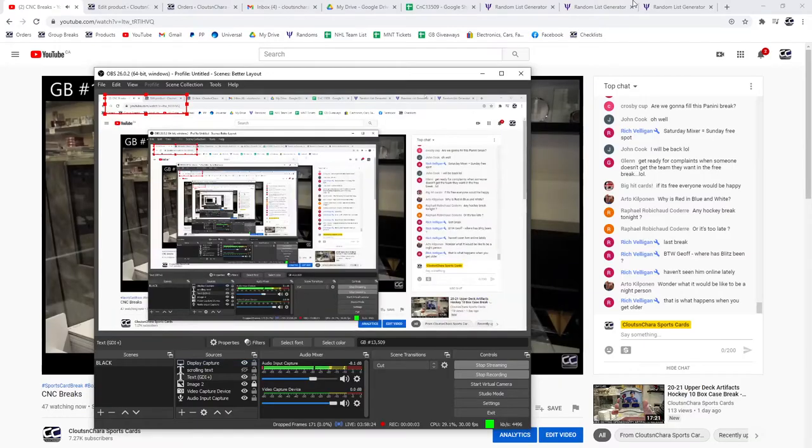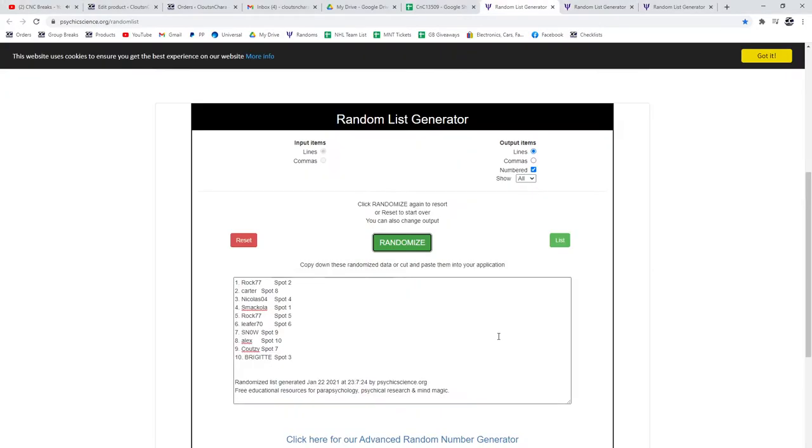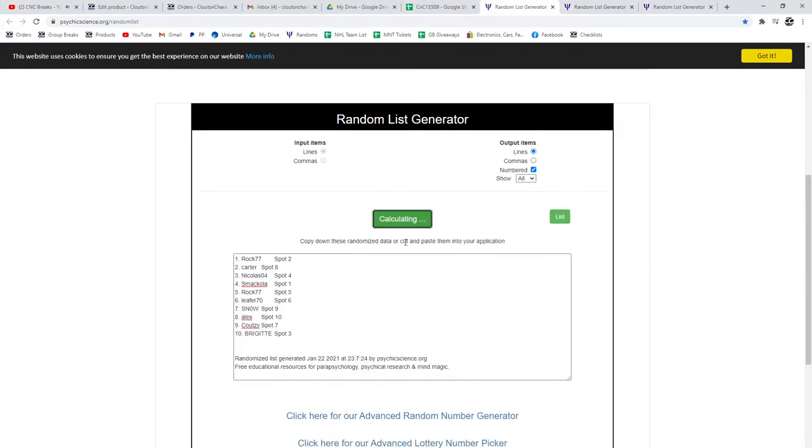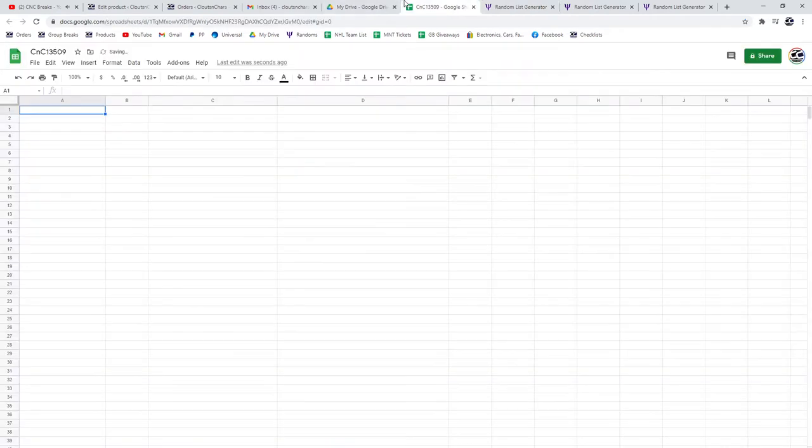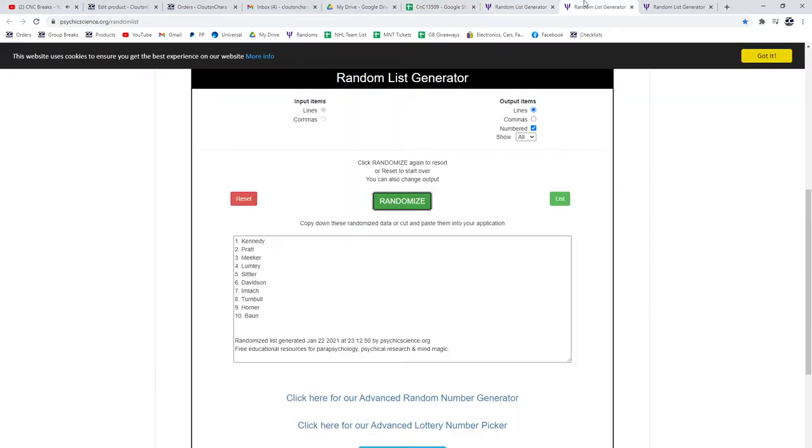Randoms, 13,509. Everything three times. Here's all the names. 1, 2, 3. Copy. Paste.